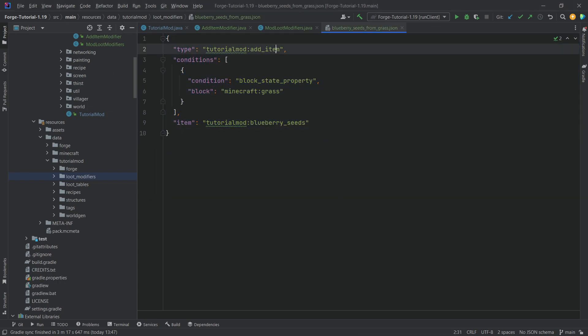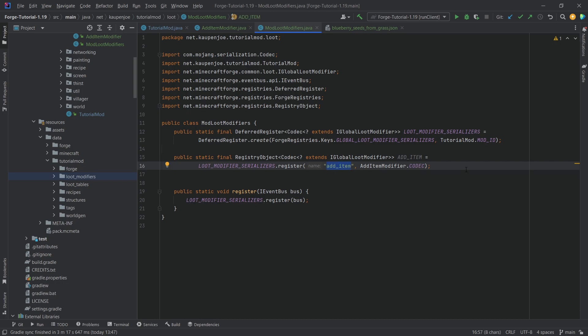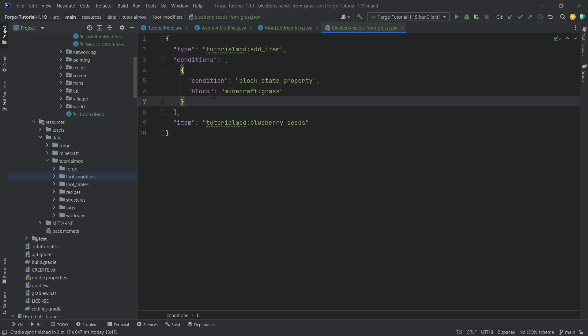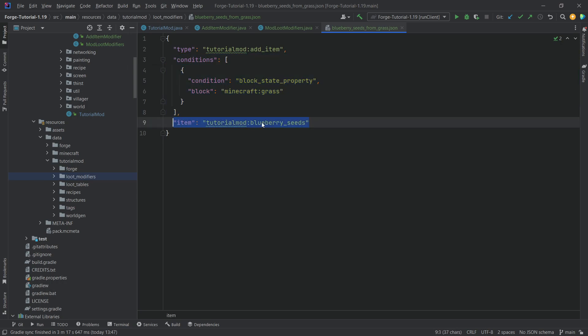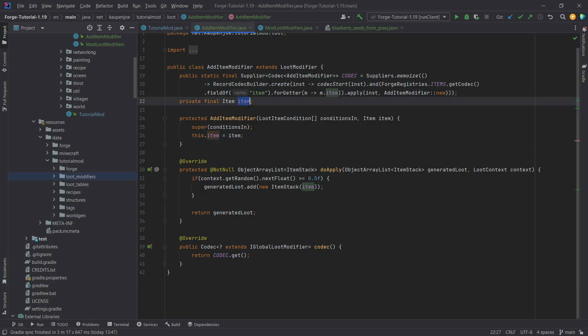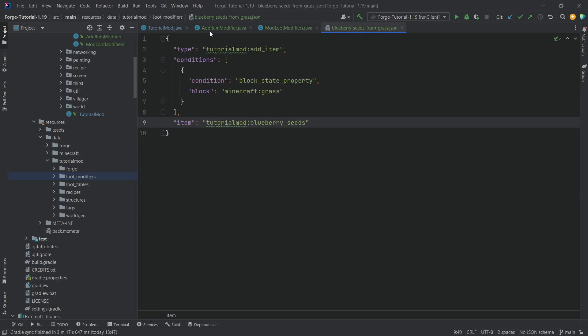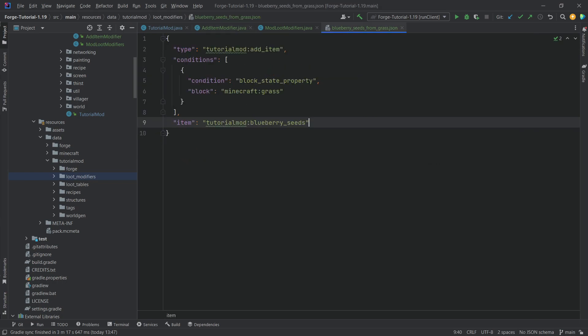It is of type add item. That should be more or less self-explanatory, right? We'll call this serializer add item. And it's basically going to serialize this. It's going to check for the block grass. If this condition is met, so basically we're just destroying grass, then the blueberry seeds is going to get added right here. That's going to become the item field.